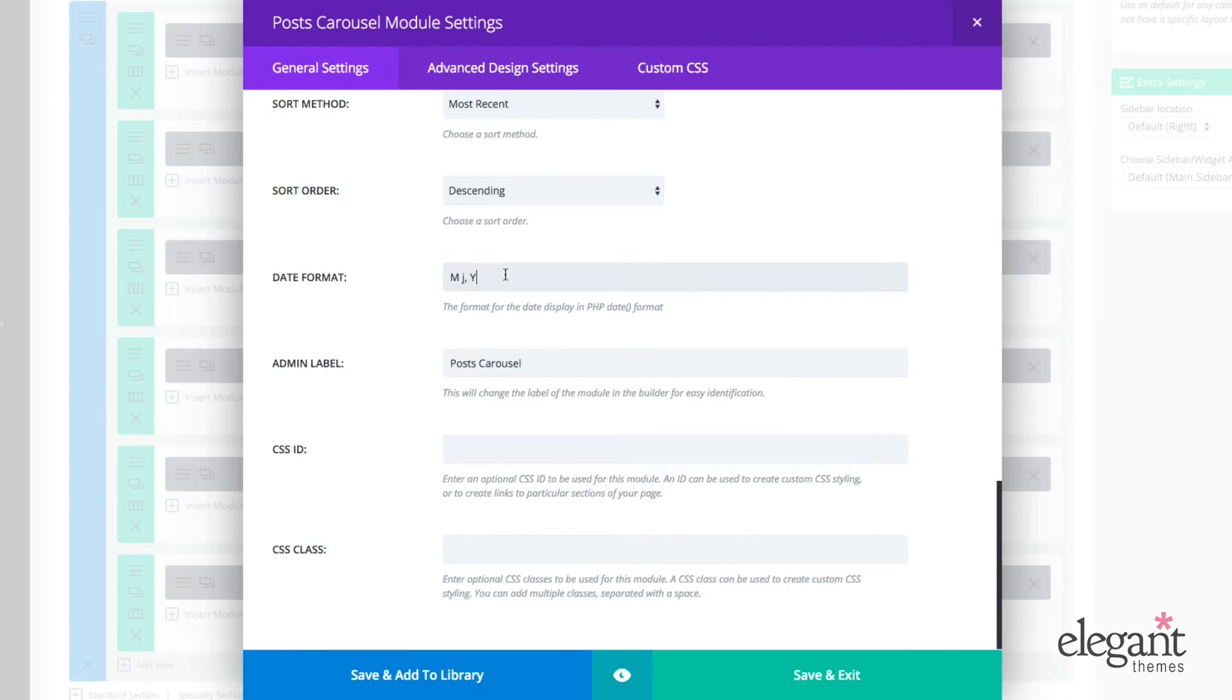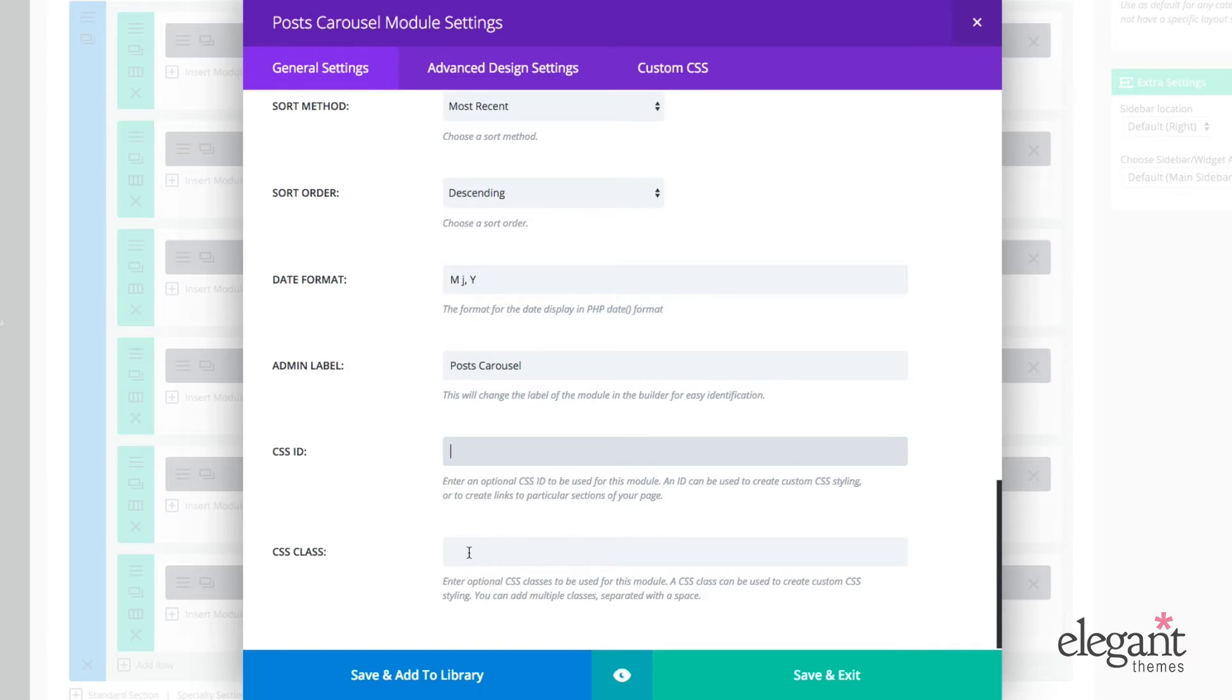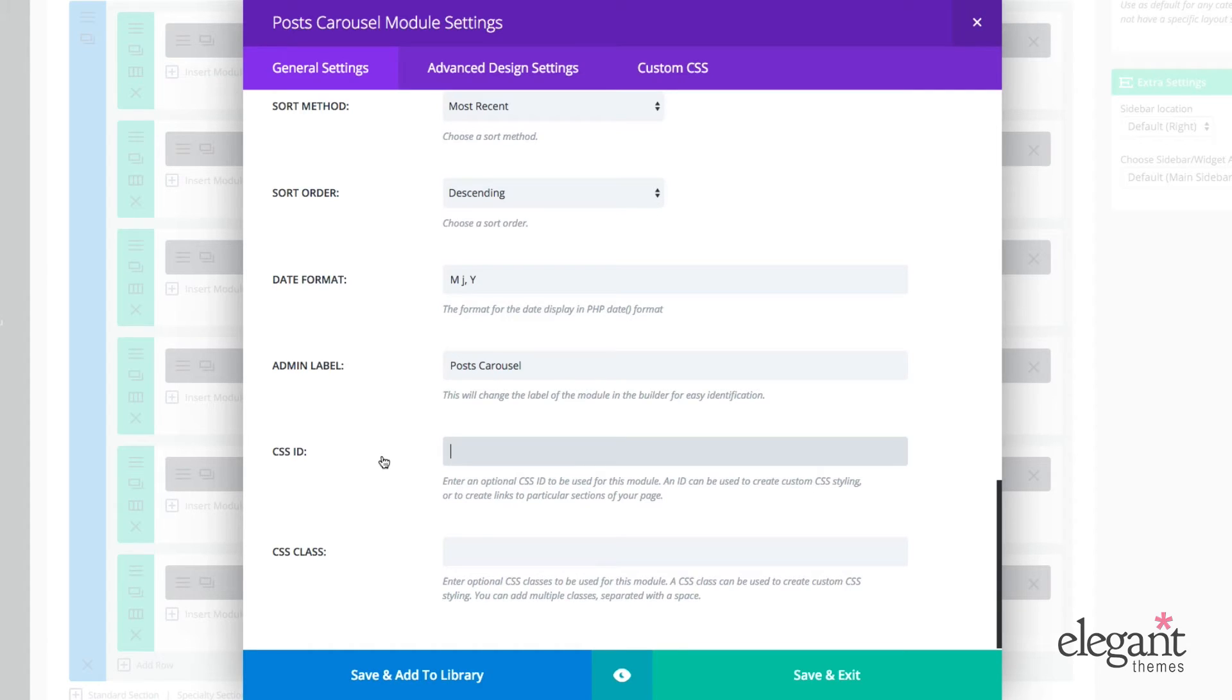I can choose to change my date format. I can change the admin label to be whatever I would like it to be. I can also change the CSS ID or CSS class here, which is great for making customizations in my child theme or in the ePanel, under custom CSS.